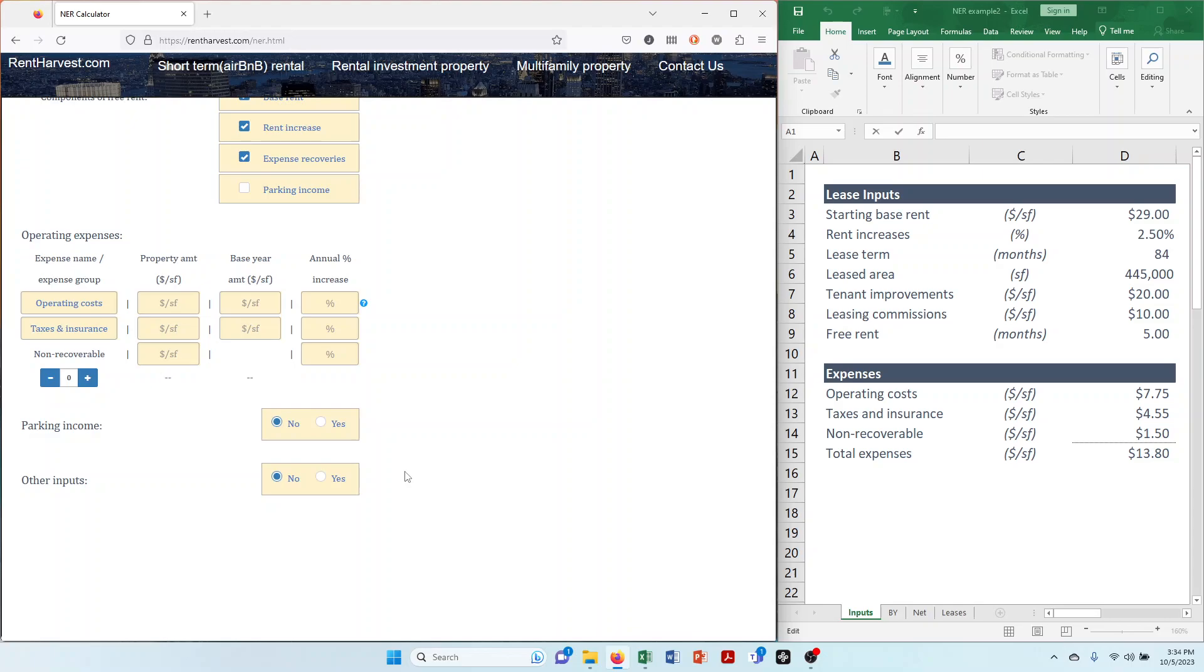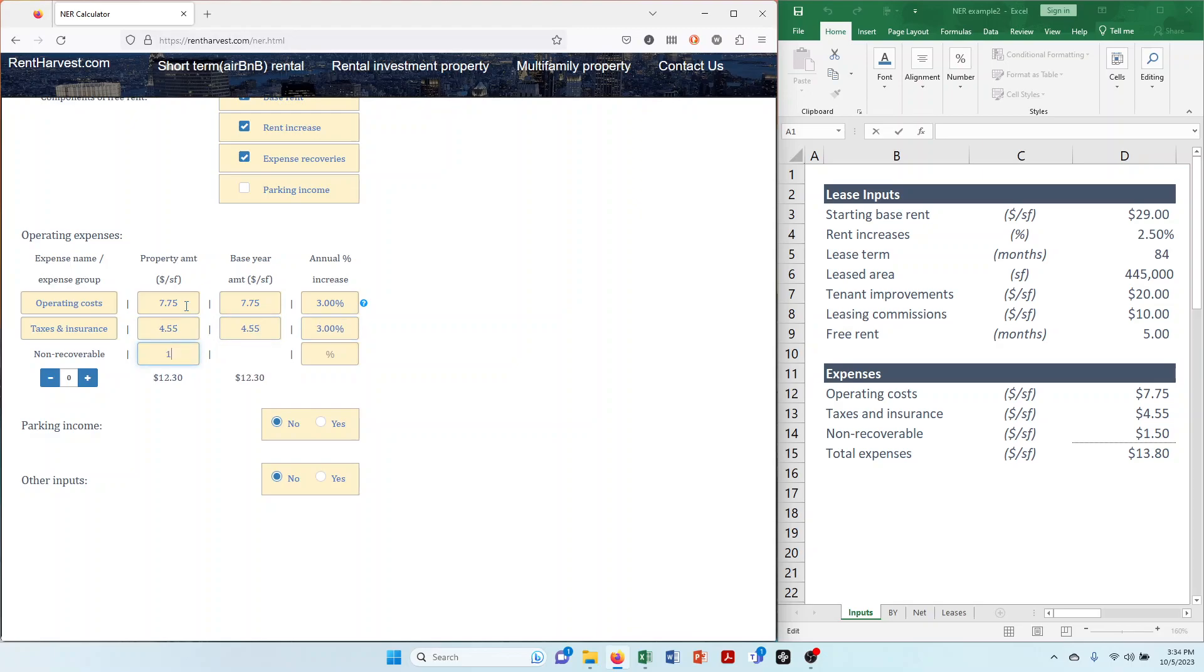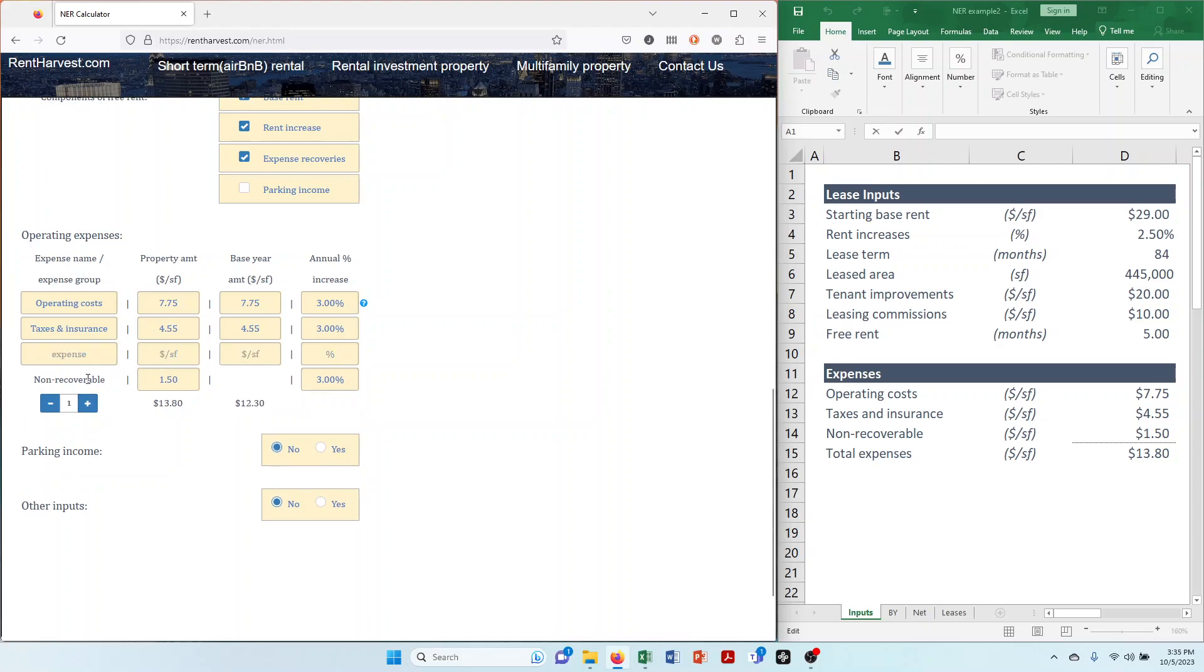We will assume that the base year amounts are equal to the property amounts because that is what typically happens when a new gross lease is signed. Let's go ahead and enter the data. Click on the plus sign here if you want to add another expense.